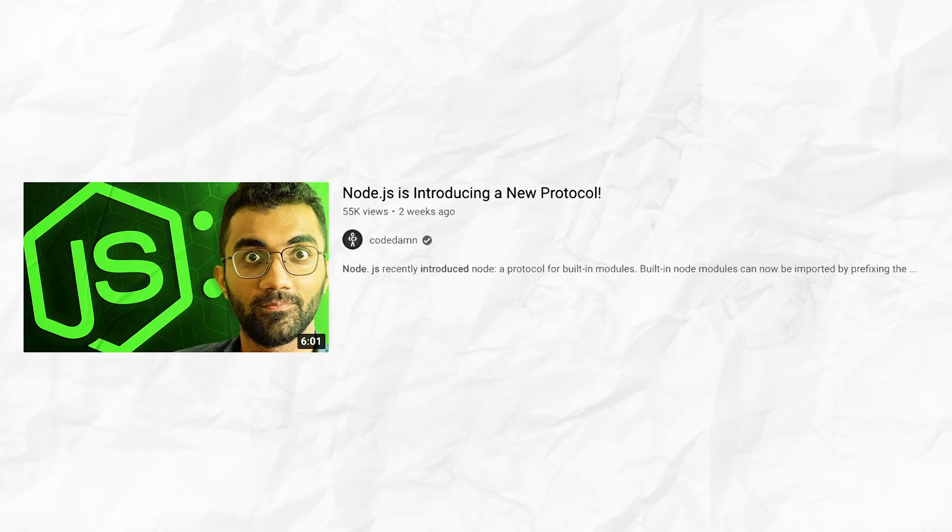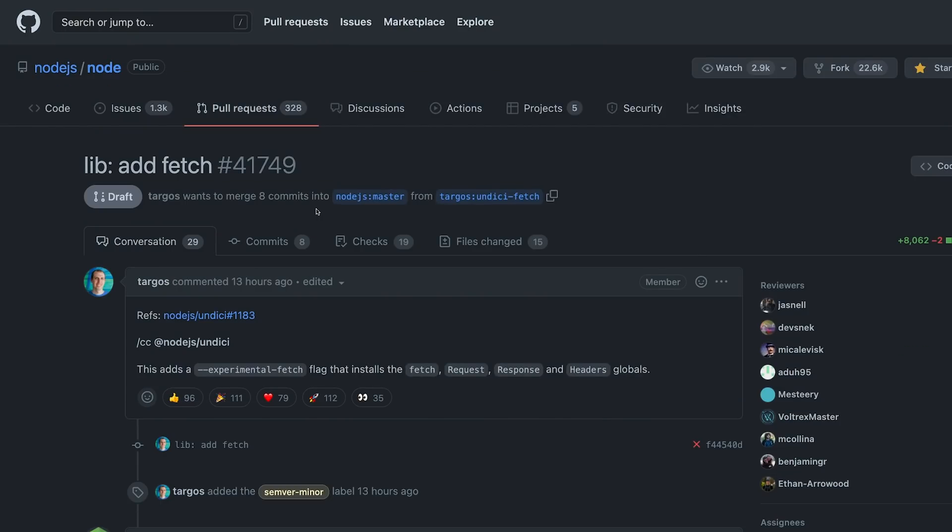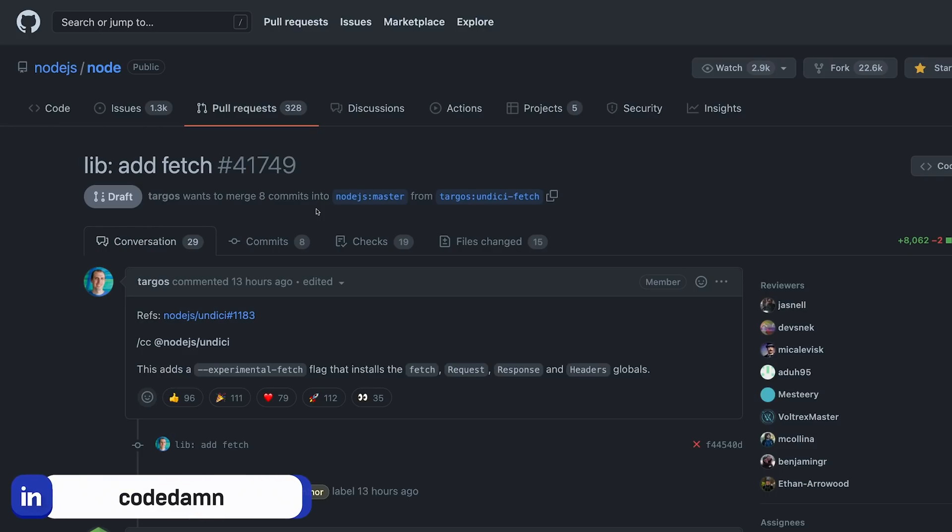You would have also seen the other video which I released the other day about Node.js introducing a new way to import Node modules using the node protocol or the node namespace. Those two or three things combined means that maybe in the next few years we would likely have a proper standard library for Node as well.